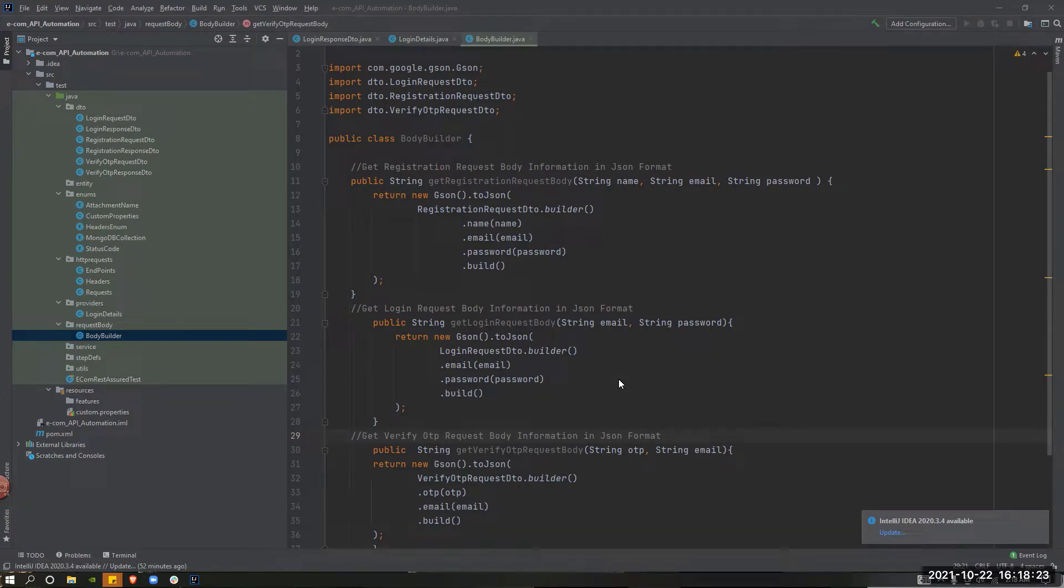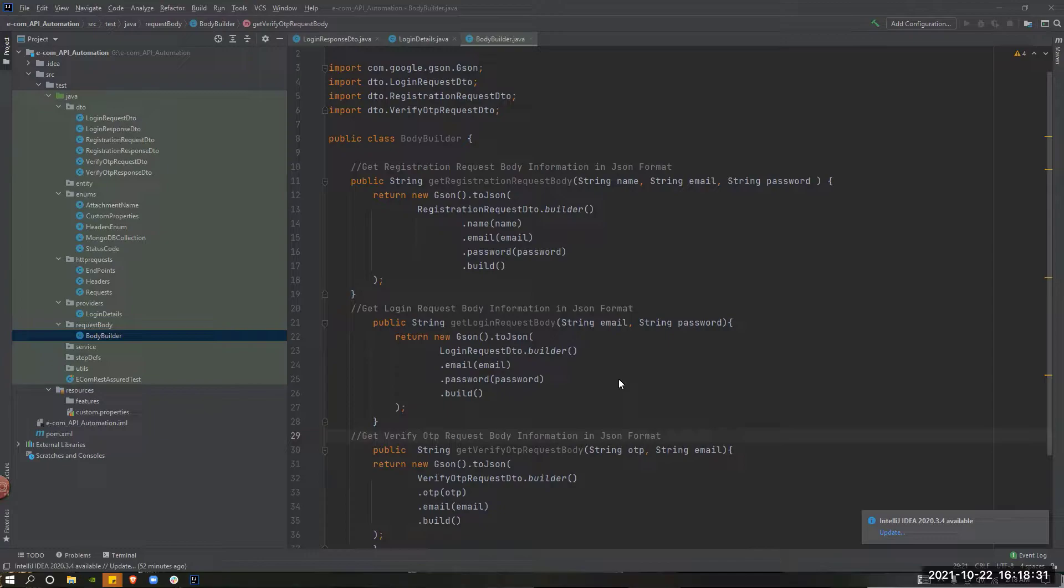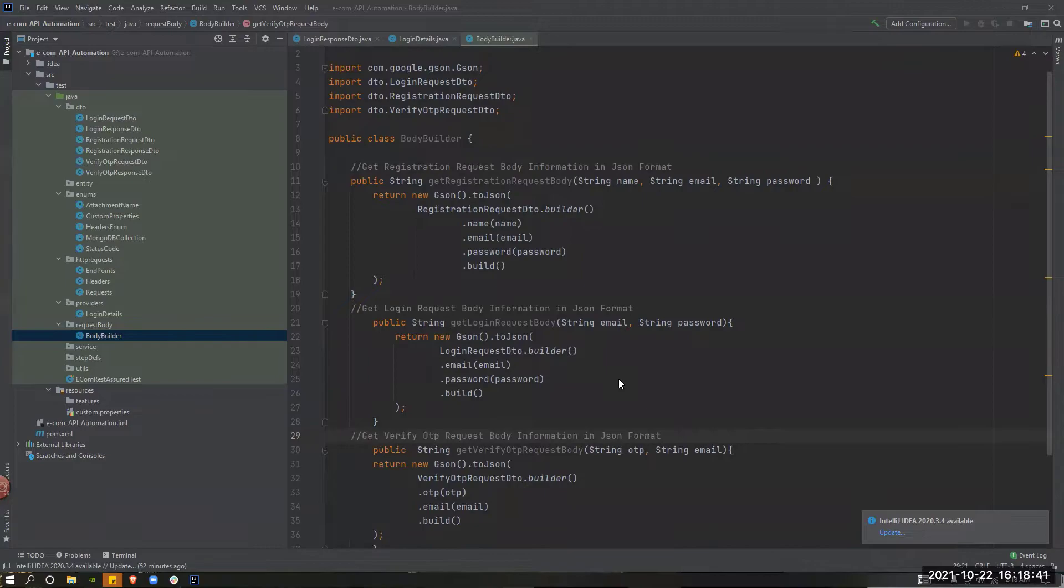When we declare a random string method, we will declare the email address random string. If we have a request, we will declare a unique email address.